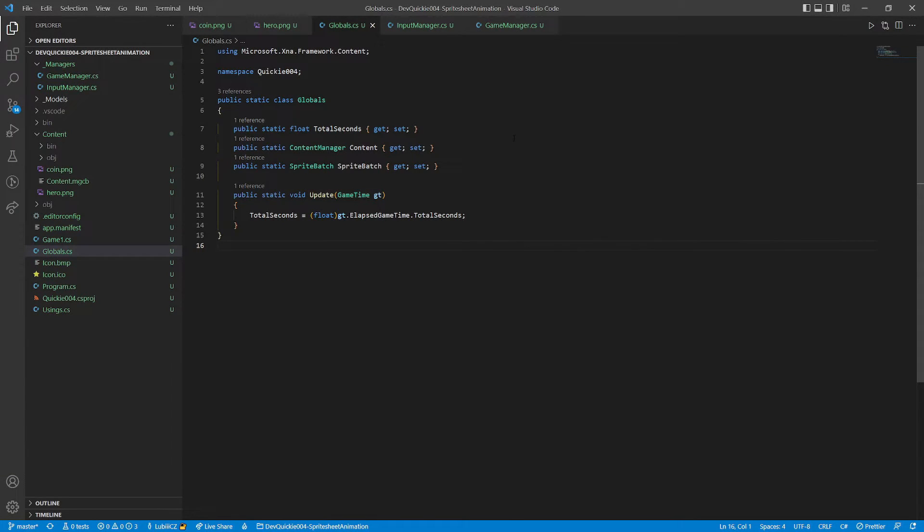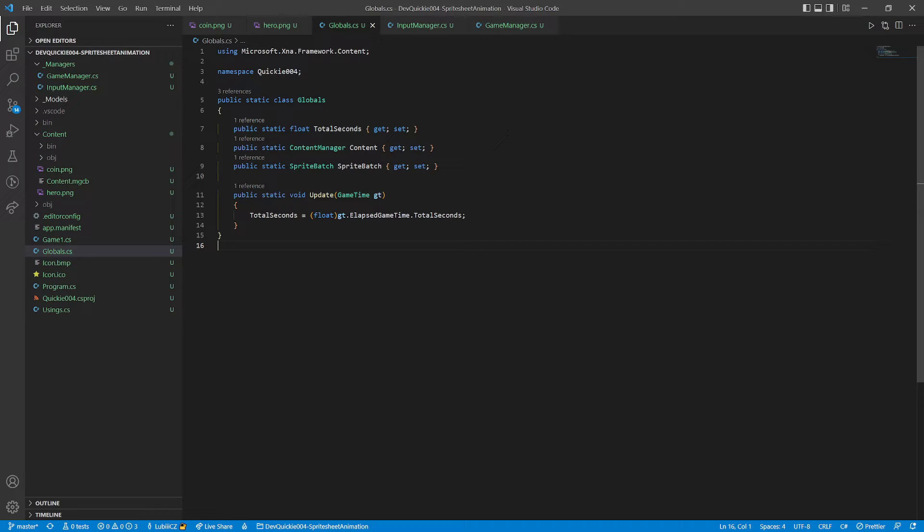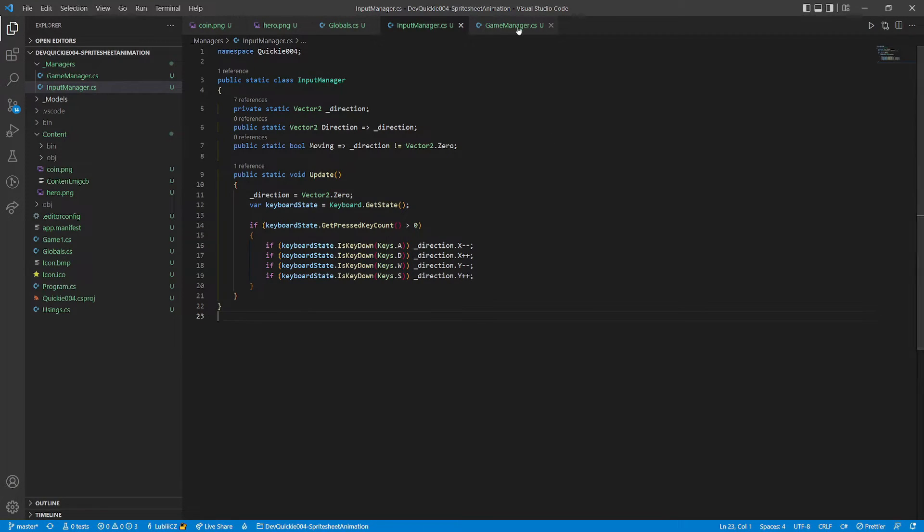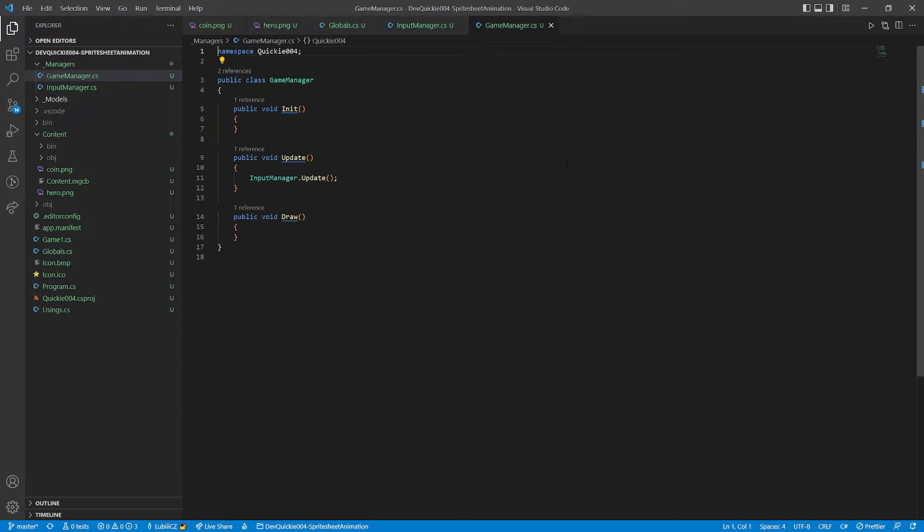We are going to be using this globals helper class. It allows easier access to the content, sprite batch and elapsed game time. The input manager checks which keys are pressed, and sets the direction vector accordingly. There are 8 possible directions. And the game manager class, that will bind everything else together.